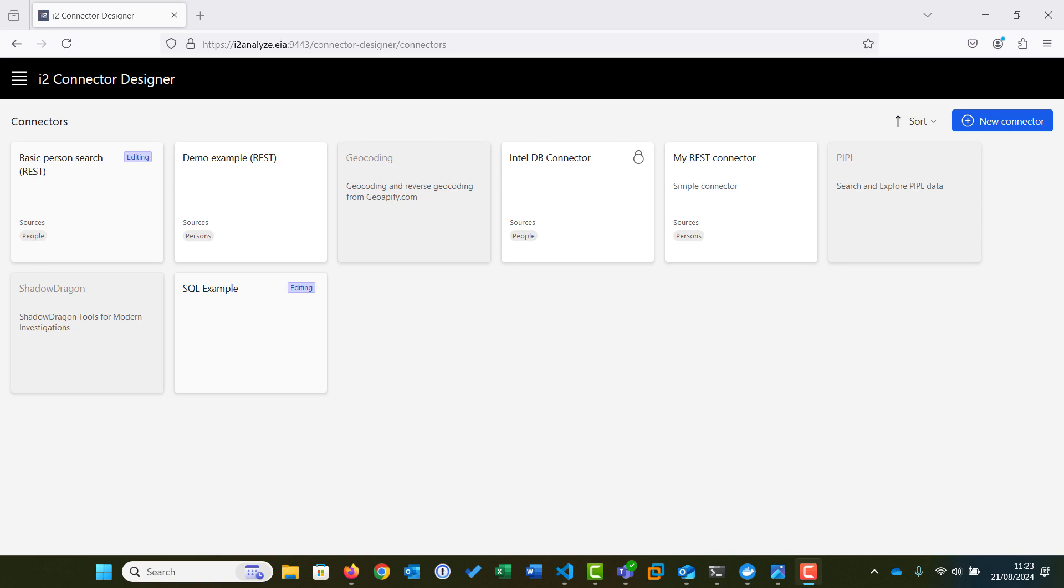In this video, which follows on from the Getting Started REST video, we will demonstrate how to create a simple connector in Connector Designer to connect to and search a SQL data source. Many of the key concepts were covered in the Getting Started REST video, so in this video we'll concentrate on the differences when working with SQL data sources.